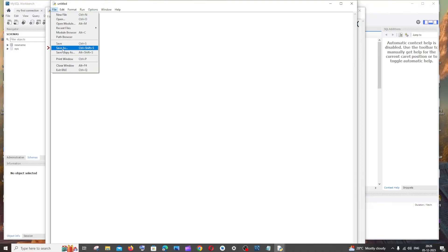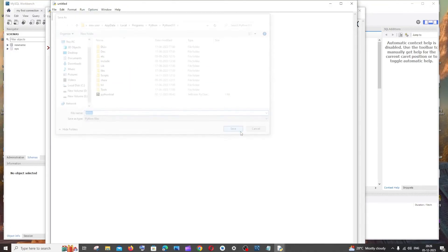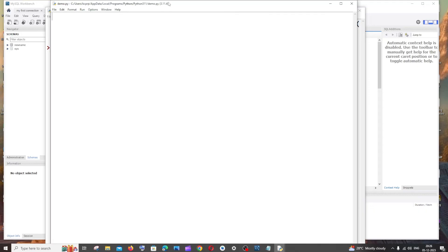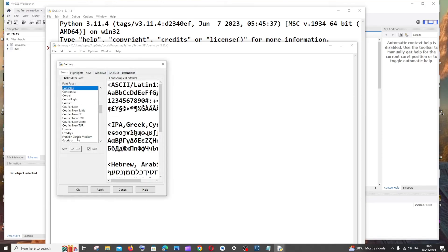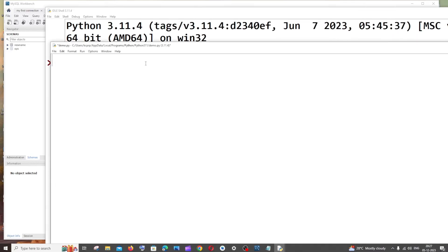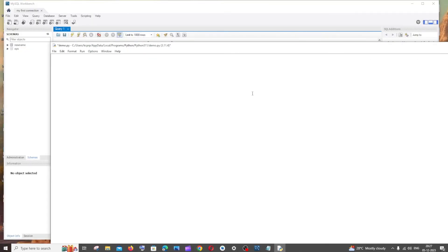Save it. If you want to change the font style, click Options > Configure IDLE, change the font size, and click Apply and OK. Now let's begin coding. Before that, we need to install one particular Python package.